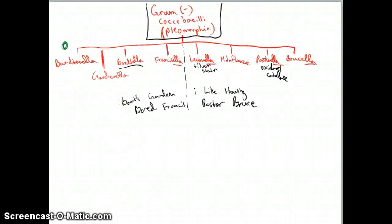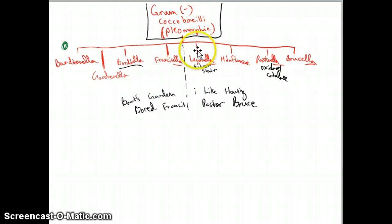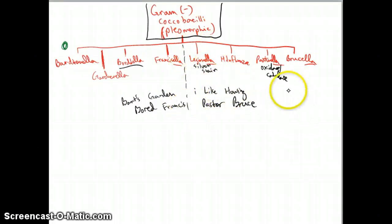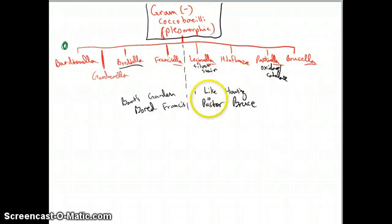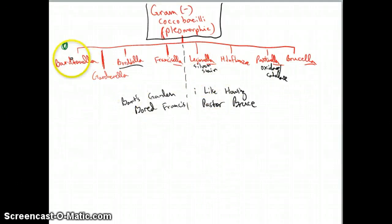So now, gram-negative coccobacilli and pleomorphic. Let's get to those. Now, the way you'll remember this is Bart's Garden borders France. There's the border right there. And then also remember, I like having Pastor Bruce. I told you Pastor Bruce would come back, right? So Bart's Garden borders France. There's the border. And I like having Pastor Bruce. I is for ignore.